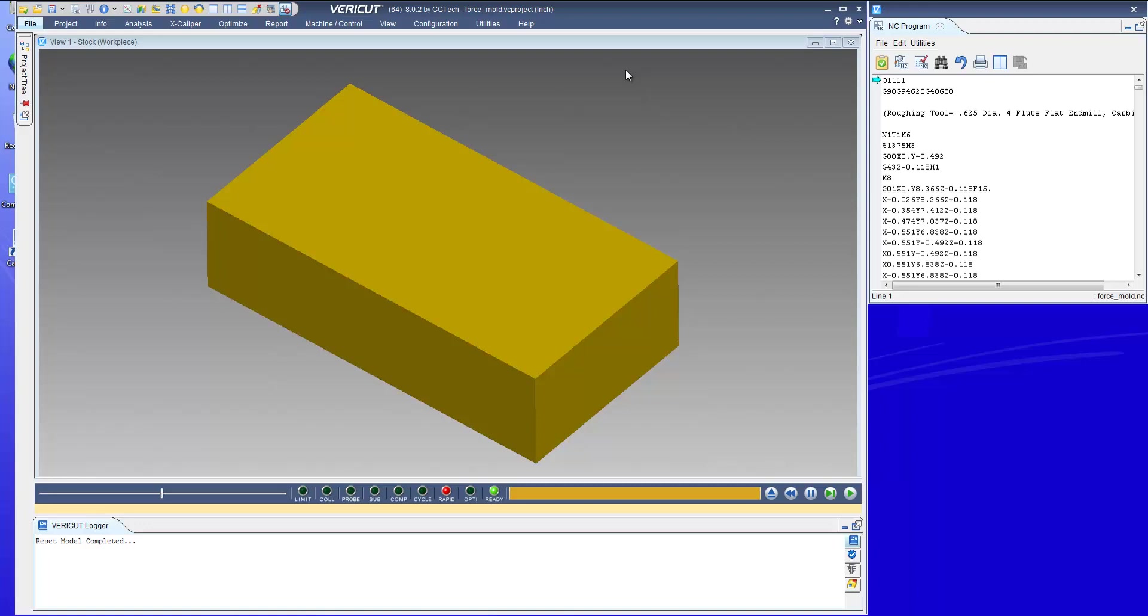This is a quick video to show how fast and how easy it is to optimize aircuts using VeriCut version 8 or higher.